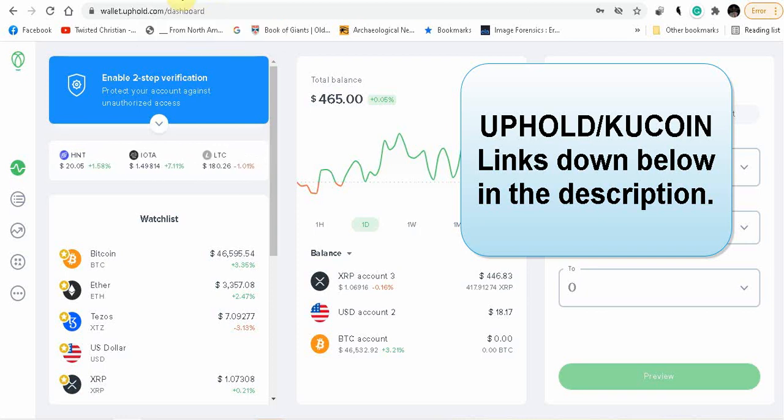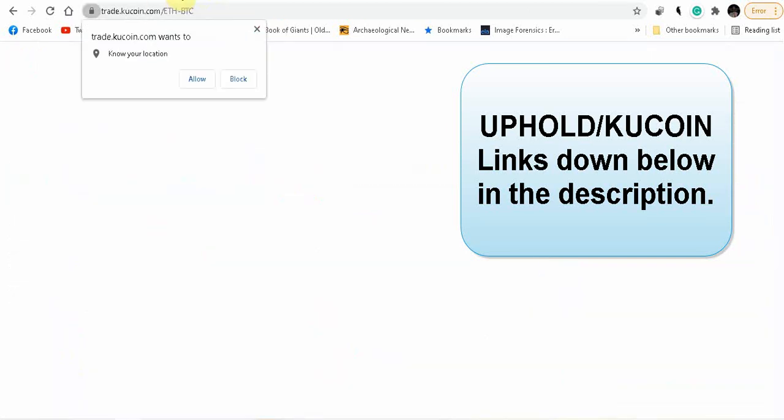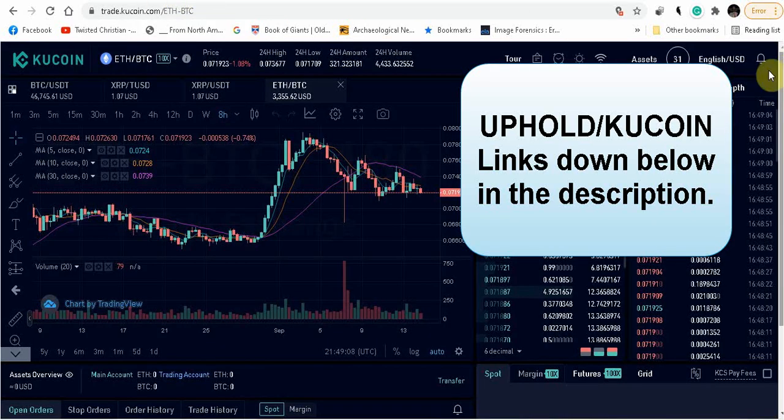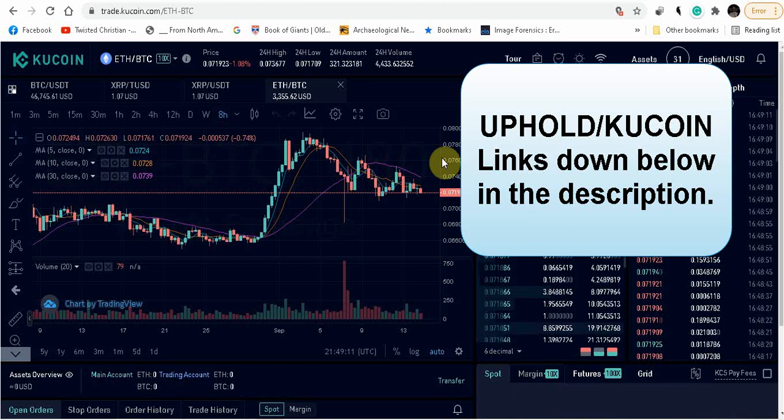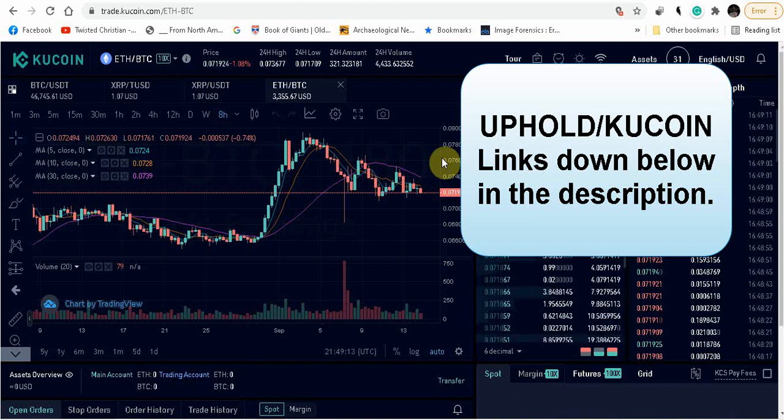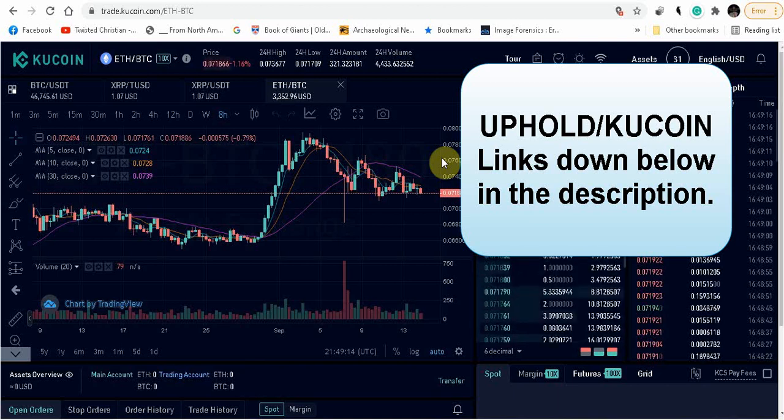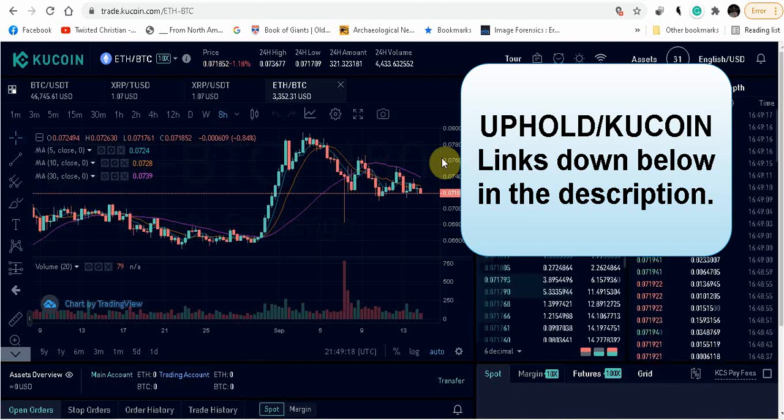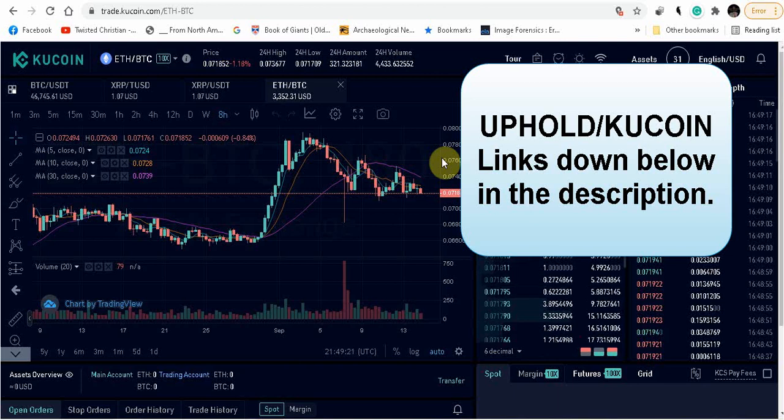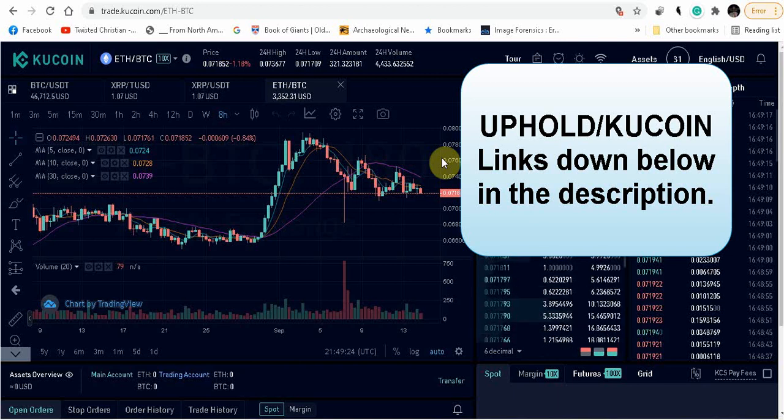Both of those links are down below in the description. You can purchase XRP on KuCoin, though I have not had the opportunity yet to buy XRP on KuCoin. Right now I am focusing on Uphold. KuCoin will be my backup.